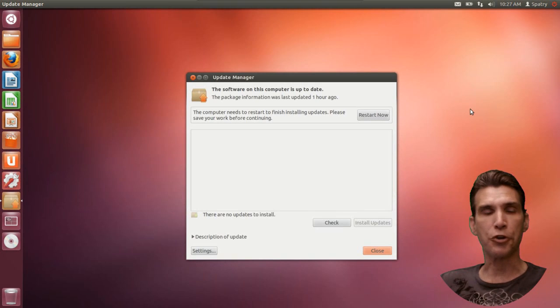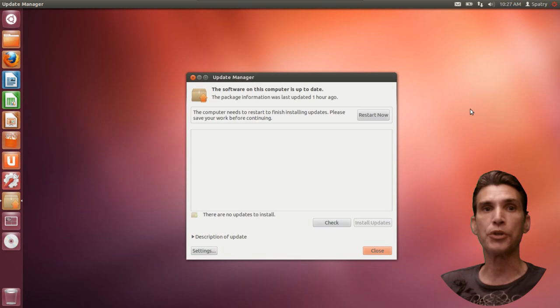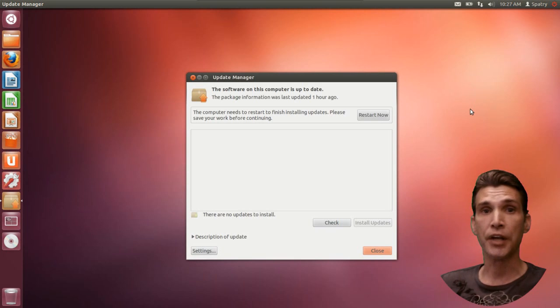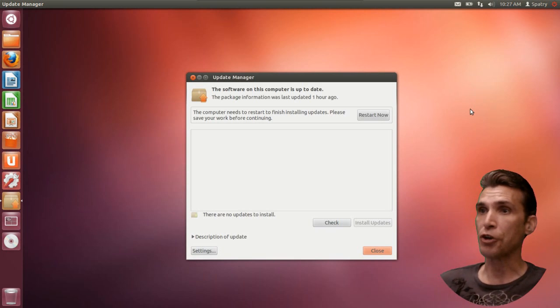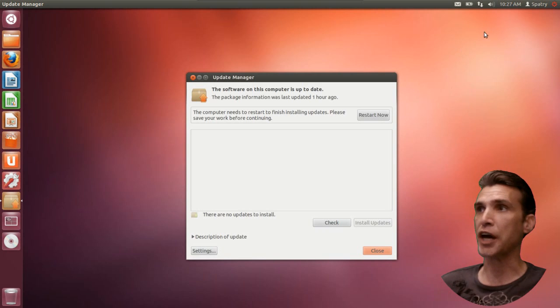Once updates are completed, you'll get a message stating that you need to reboot the computer, and rightly so. You just got a kernel update. So, let's go ahead and restart the computer, and then we can proceed to the next step.